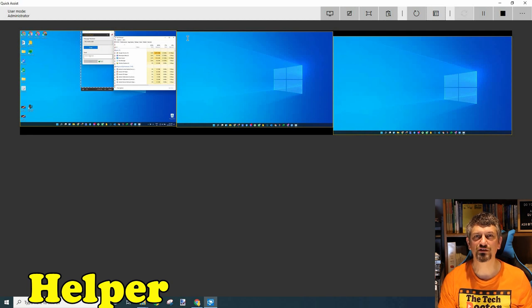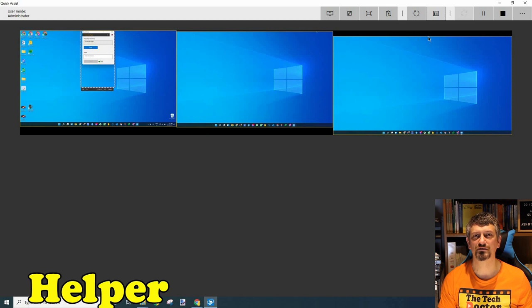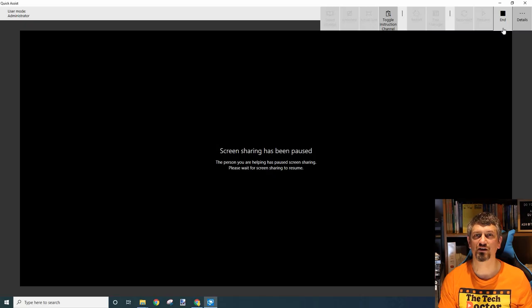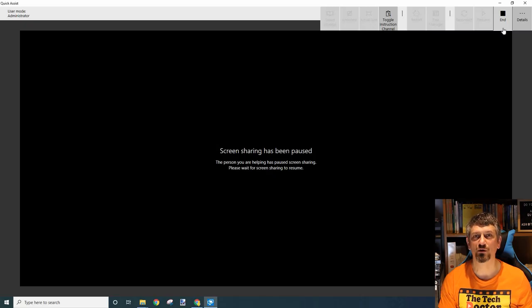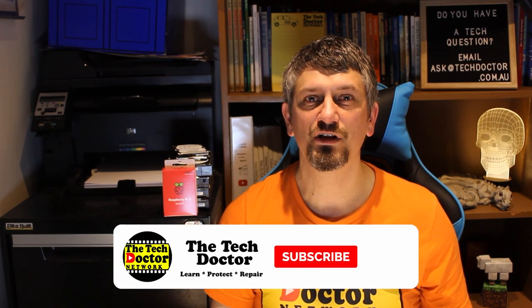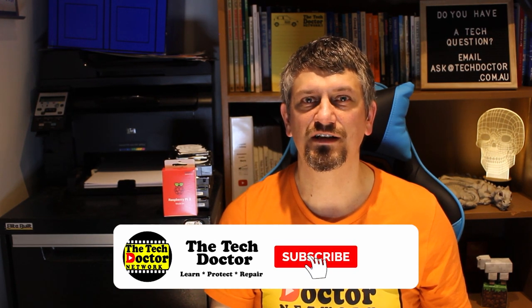If the person being helped accidentally closes the program, you can still reconnect as long as they haven't quit the app itself completely. The person being helped can also pause the sharing at any time, blanking the screens on the helper's end — useful if they have to input something confidential. And, of course, they can close the session completely. They still have full control. It's really quite handy and easy to use.